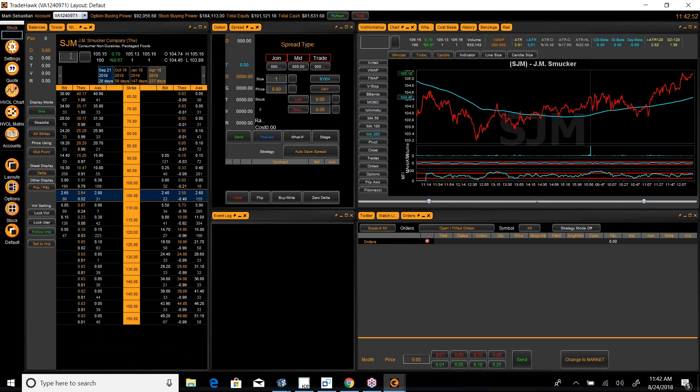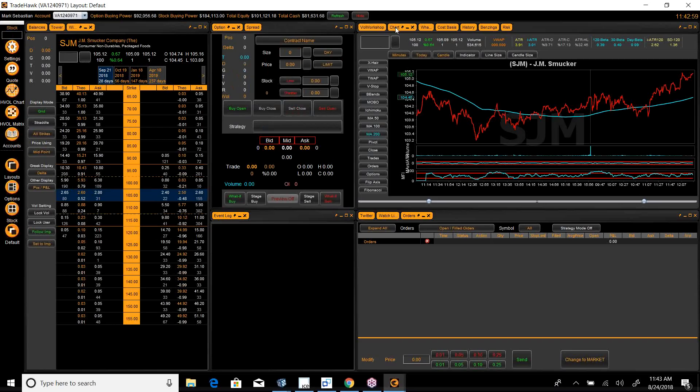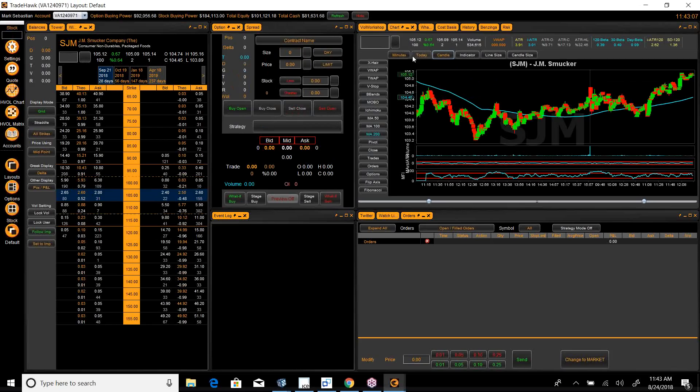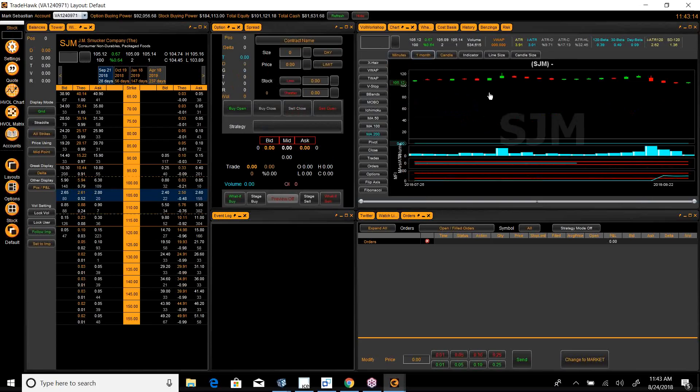With a name like Smuckers, the stock must be good, except in this case where, if you look at a chart of this thing, it has had a rough go of it in the last couple of days. Here, let me get this to one month.